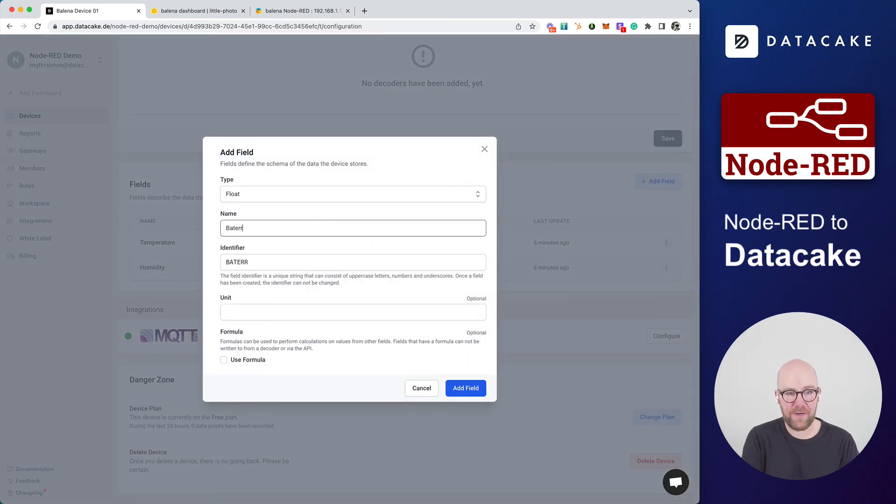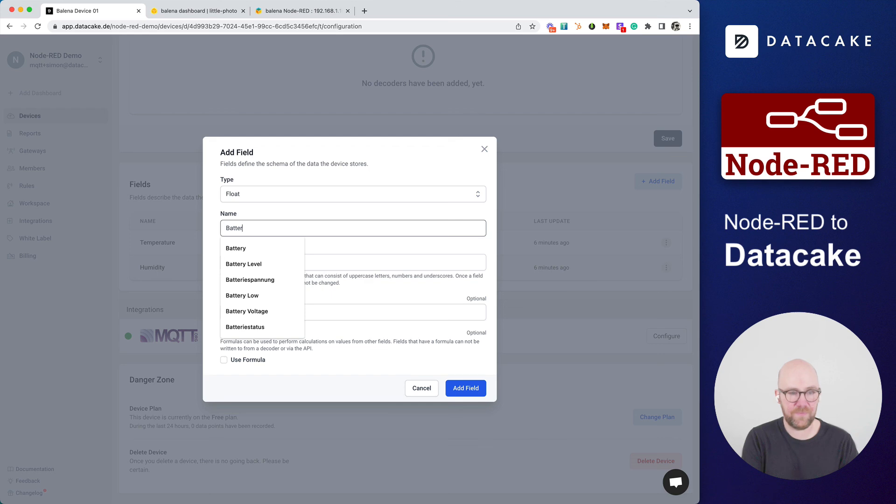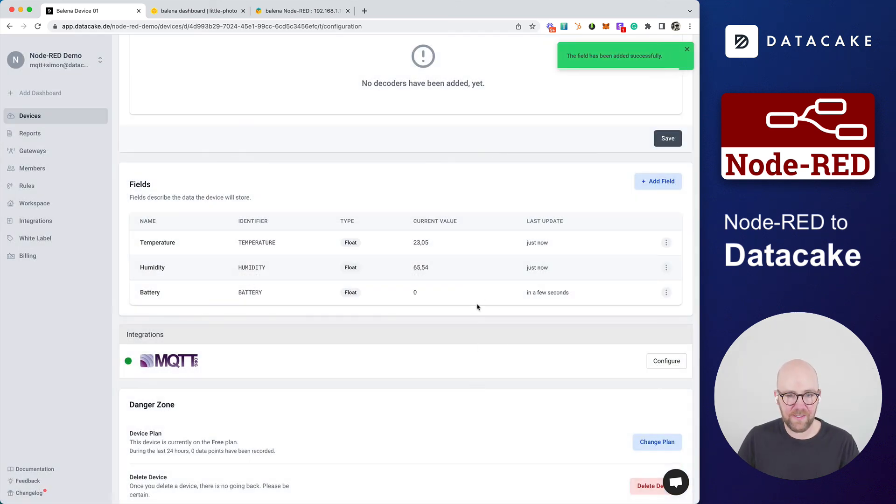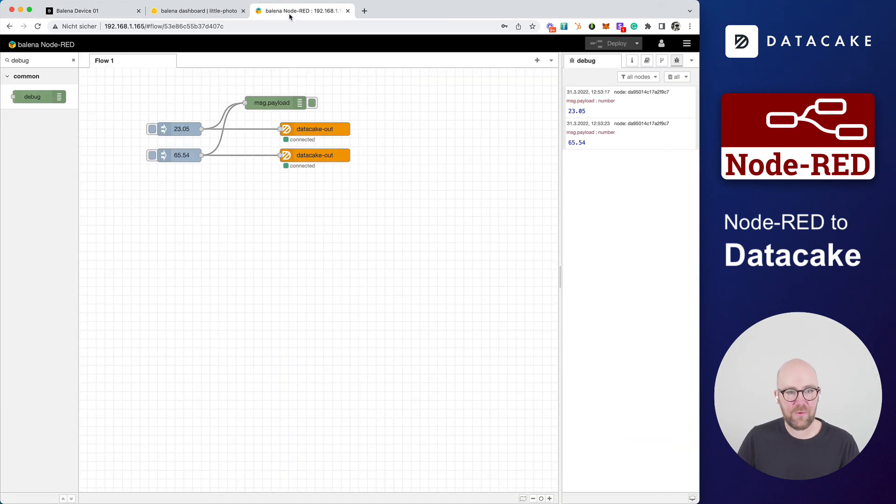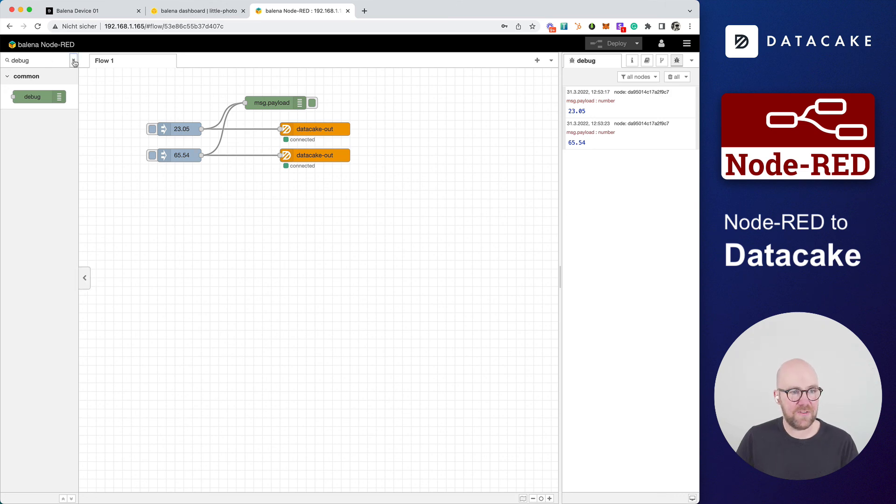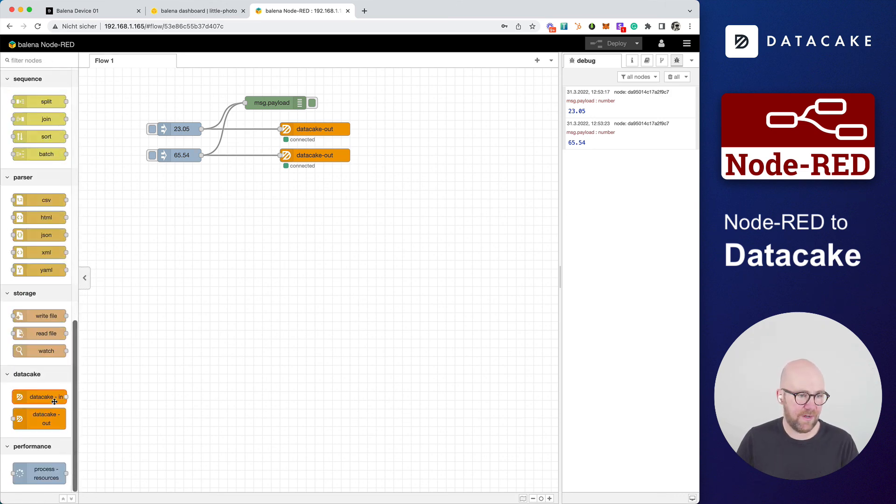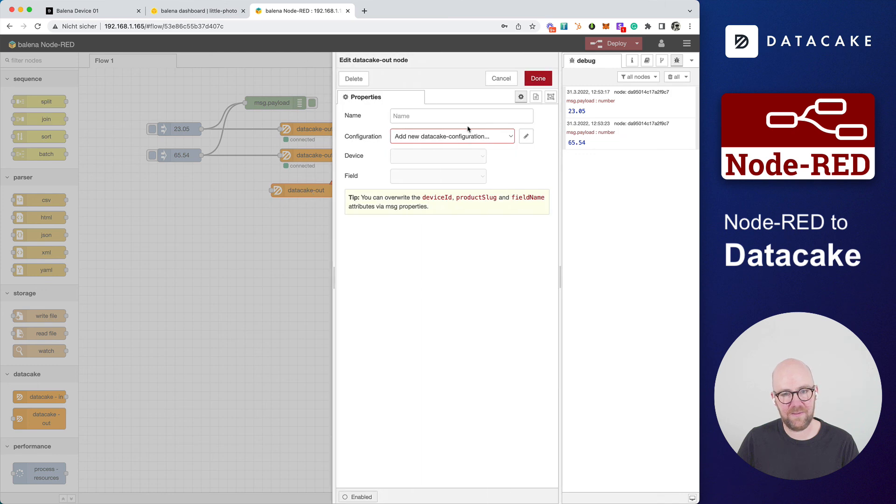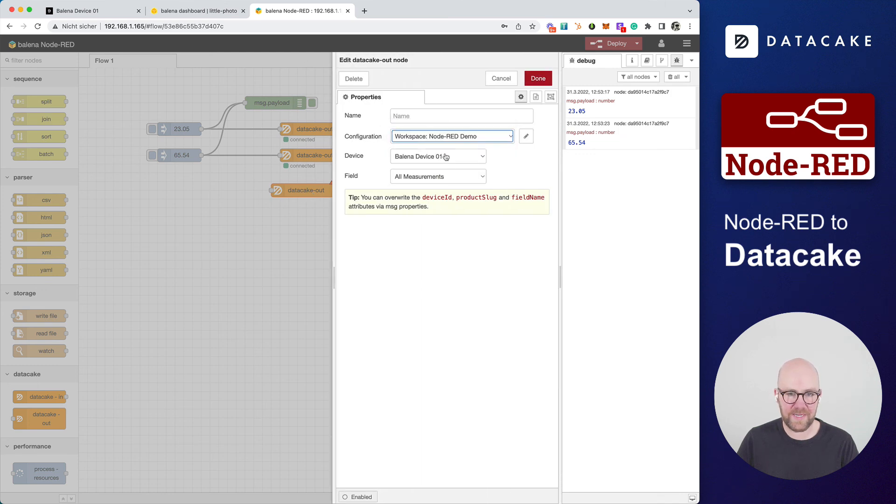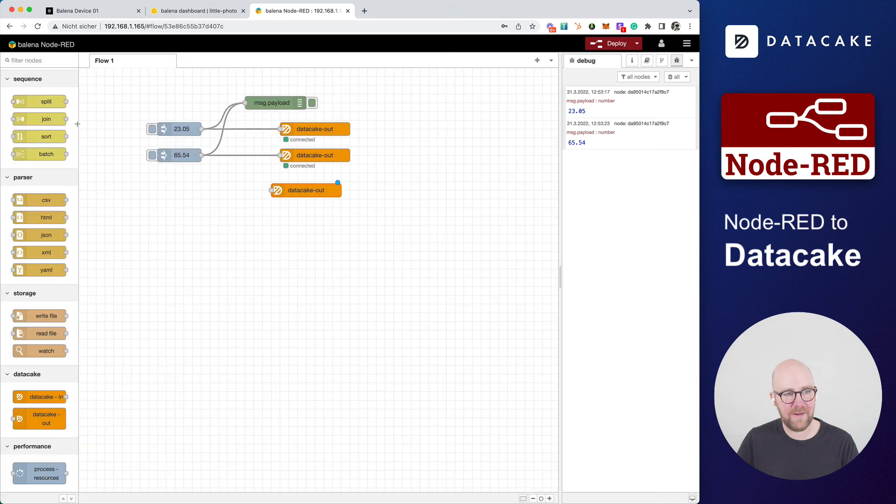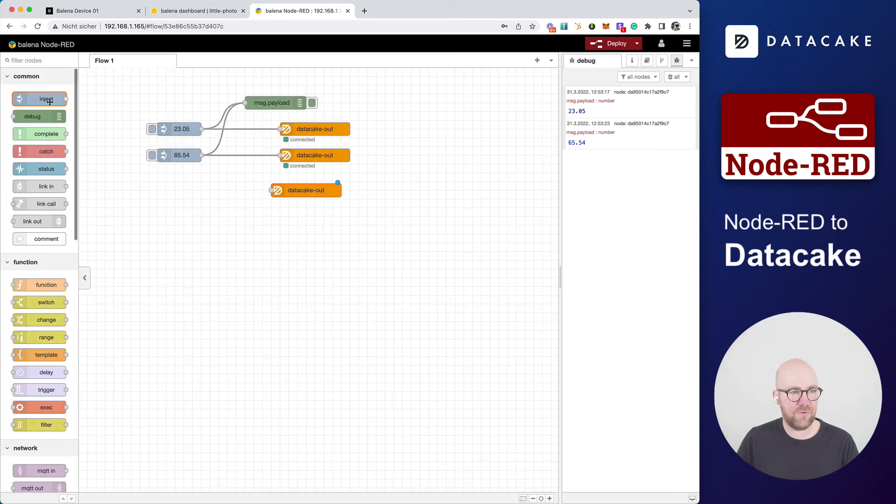For, let's say, battery voltage. So just simply call that battery, press on Add field. And we can go back into our Node-RED and just simply drag and drop another output node. And just simply select Node-RED, Balena device, and it has the battery in here.